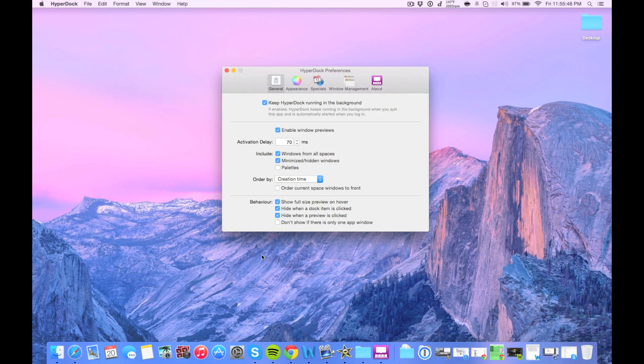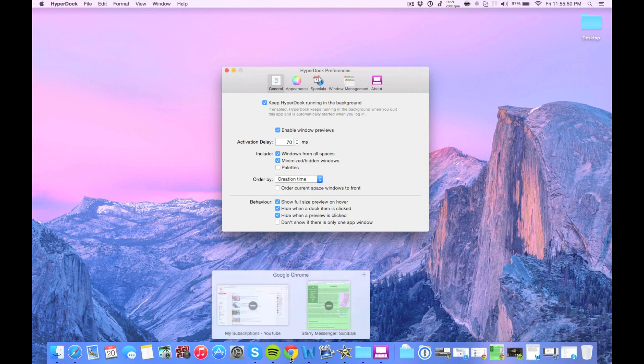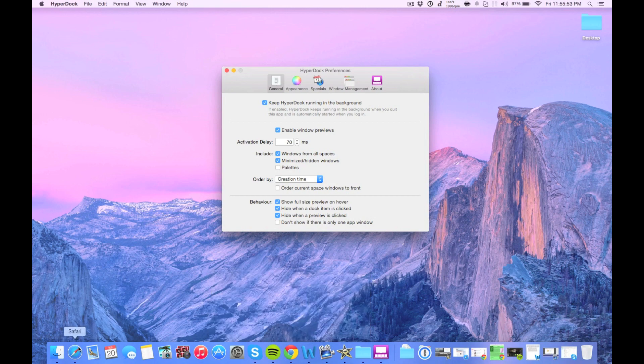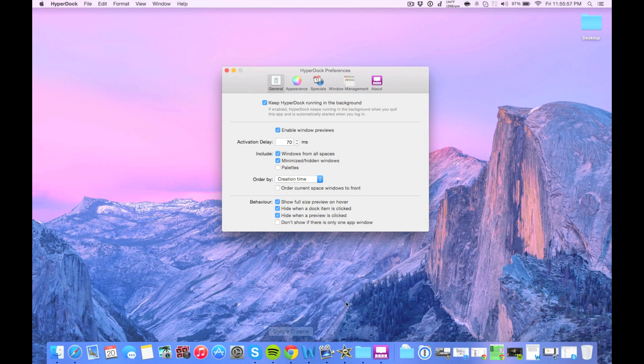So what it allows you to do is view things, first of all, in your dock, quite like in Windows. So you can see there, I can hover over any of these and see them. I can hover over Spotify and see that.